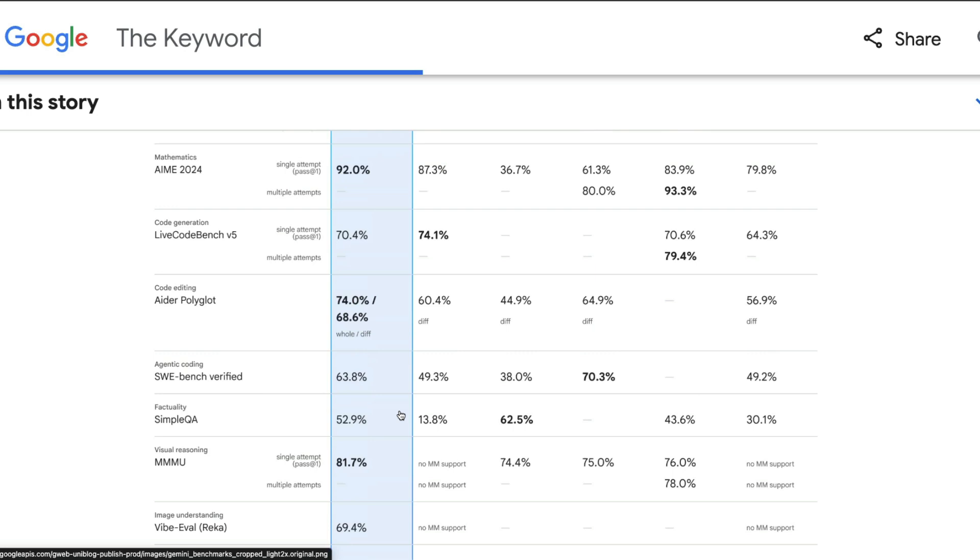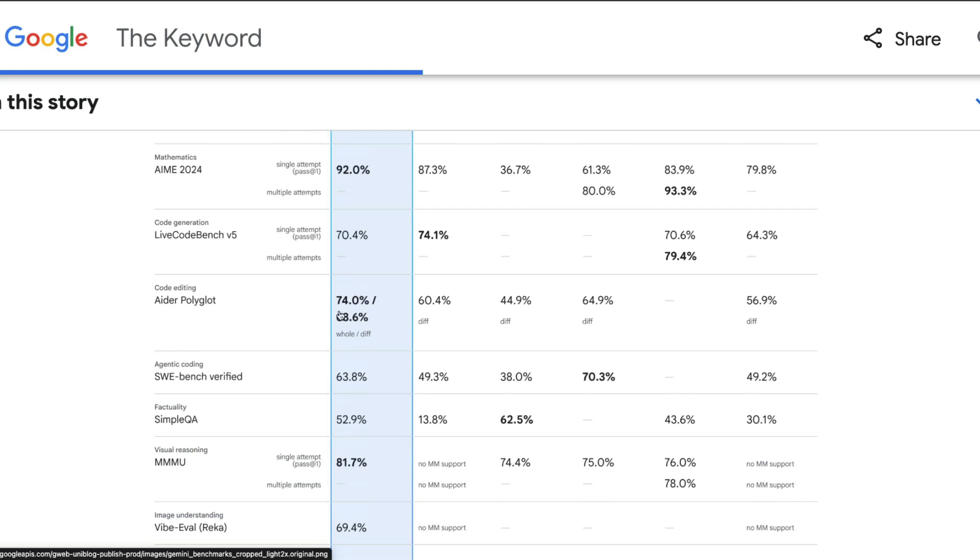One particular benchmark that caught my eye is that this model is the top model in terms of Aider's Polyglot. Aider is a tool that a lot of people love to use because it is command line. This model has scored 74 percent on the whole code change and 68.6 percent on diff code.